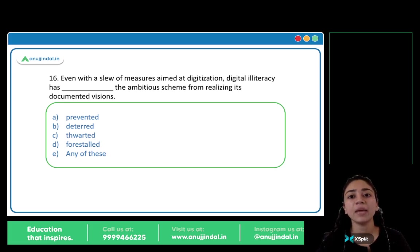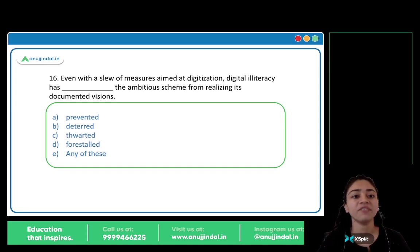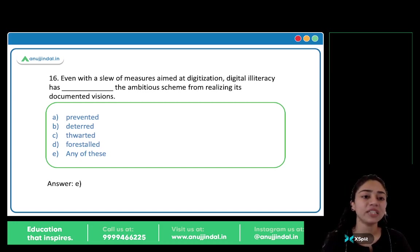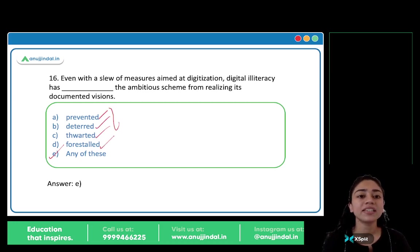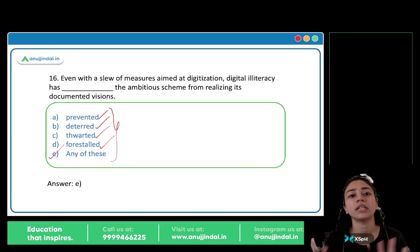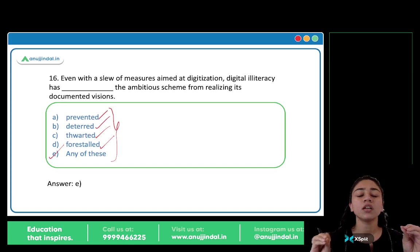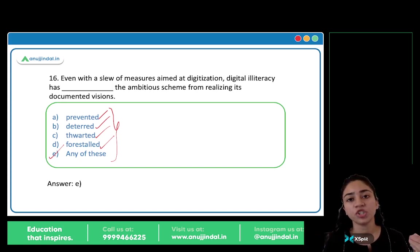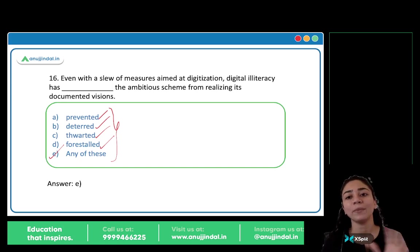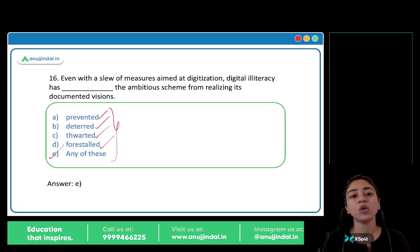Even with a slew of measures aimed at digitization, digital illiteracy has blank the ambitious scheme from realizing its documented visions. The answer is option E, any of these — because all four words have the same meaning: prevented, deterred, thwarted, forestall — all mean to stop something from happening. Any of the four words is correct here.